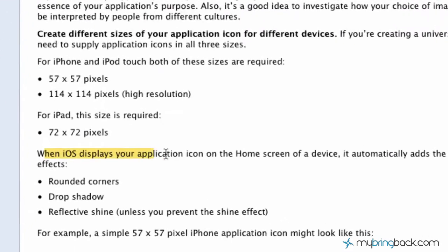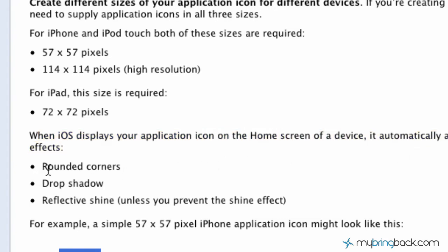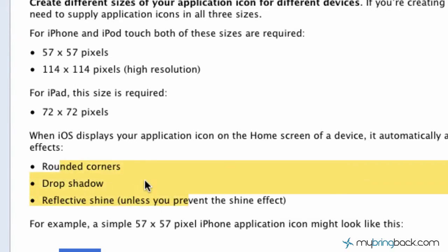And then as you can see here, when iOS displays your application icon on the home screen of the device, it automatically adds the following visual effects: rounded corners, drop shadow, and a reflective shine. So you actually don't have to develop those on your own.